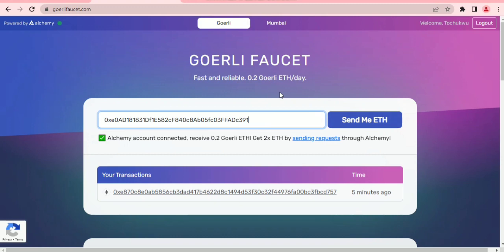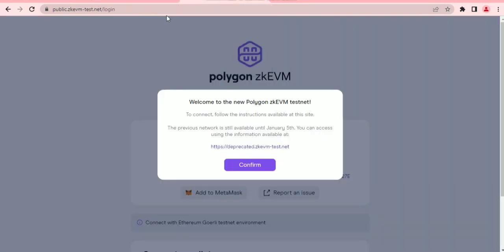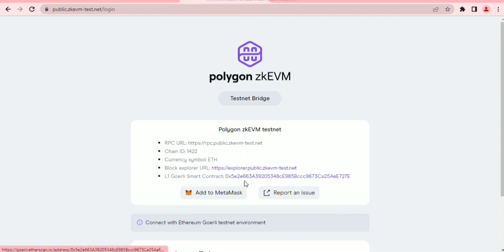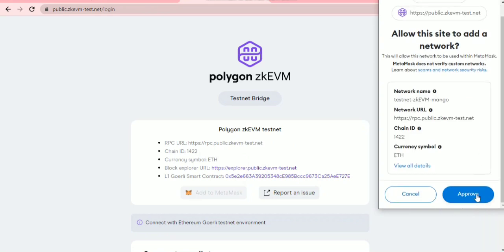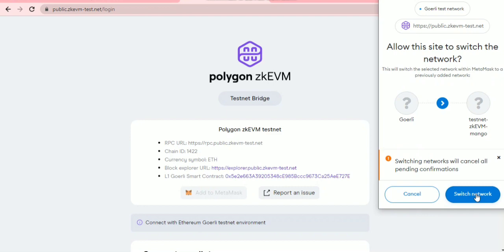After getting your test ETH, come to the next link — I'll be dropping links in the description. Go to the Polygon zkEVM testnet login page. Once you arrive, click on confirm and then click 'Add to MetaMask.' Approve the transaction on your wallet and switch the network.